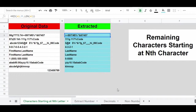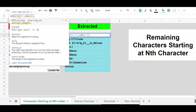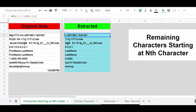Another way to use the MID function is in conjunction with the LEN function. Instead of specifying the number of characters you want to extract, you'll use the LEN function to allow the MID function to extract the remaining number of characters starting at the position you specified. In this example, we want to extract all of the characters left after the 11th position in each string. Enter the MID function, the source range, a comma, then the position to start at. Where you would normally enter the number of characters, we're going to use the LEN function pointed at the source range, so the MID function will return the remaining characters starting at the 11th character.